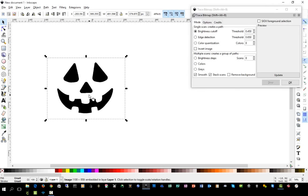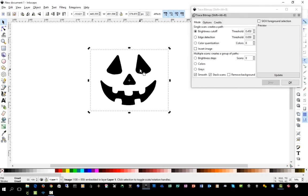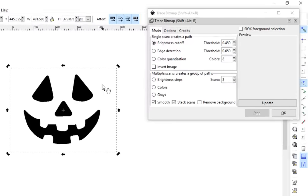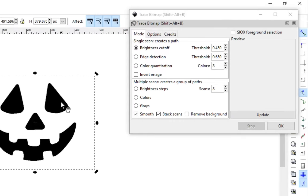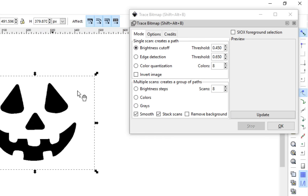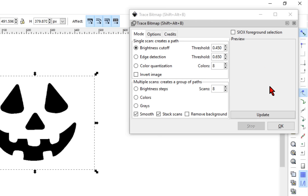Now the important thing you need to do before you do anything over here in this trace bitmap window is click on your image to make sure it's selected so you see your selection arrows. It doesn't matter if it's the rotate arrows or the adjustment arrows as long as your image is selected. If you do not select it you will not get a preview over here in the window when you click update.